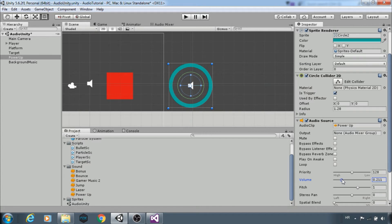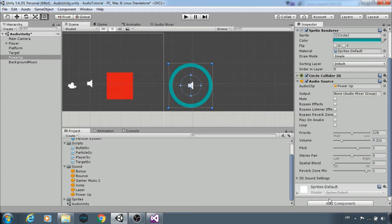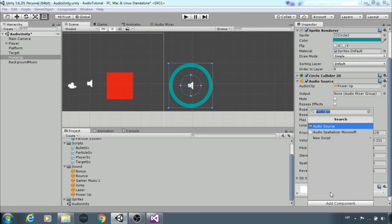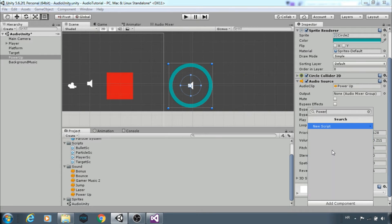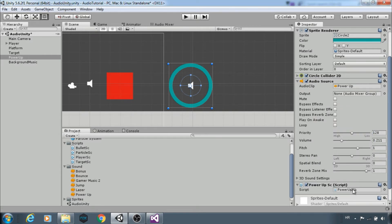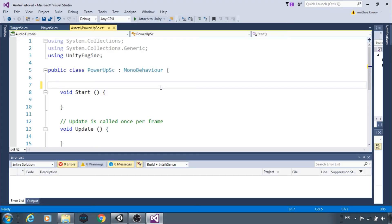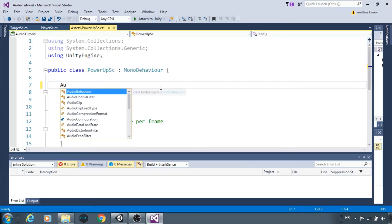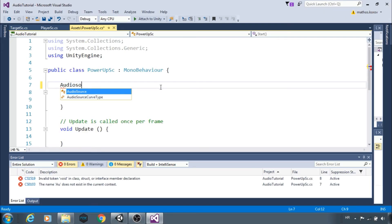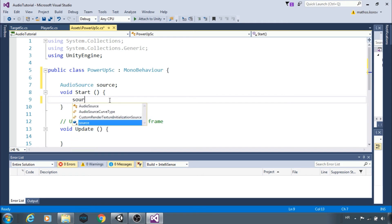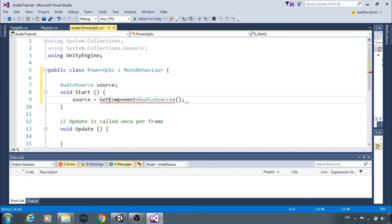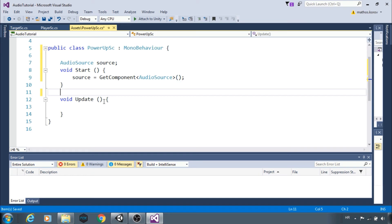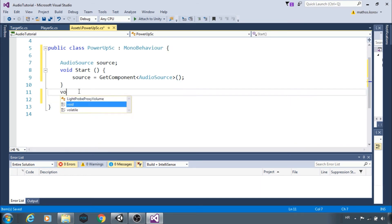Next add a power up script. Open it in Visual Studio. First we need a reference to audio source. Next we will use on trigger enter 2D function.